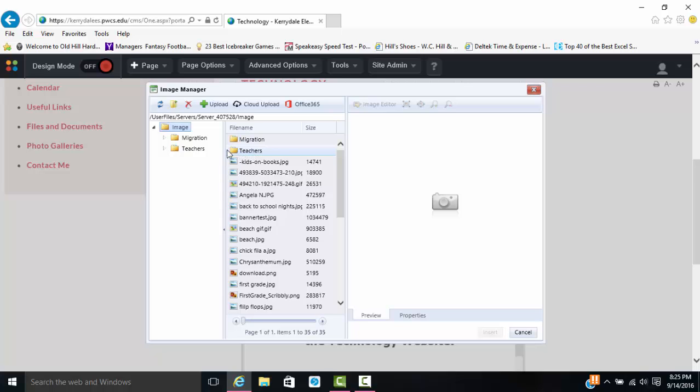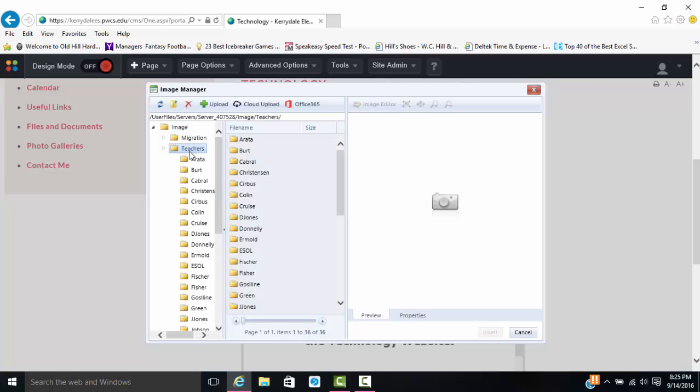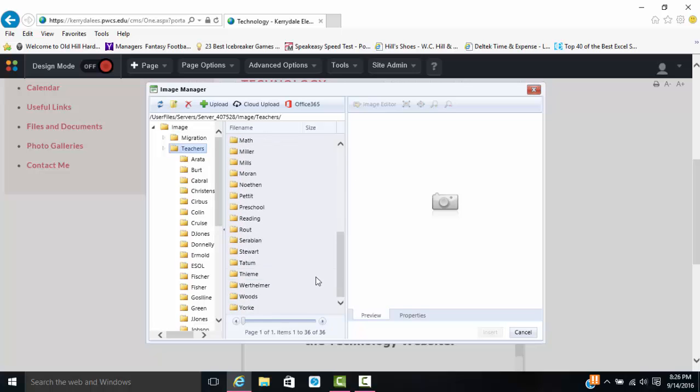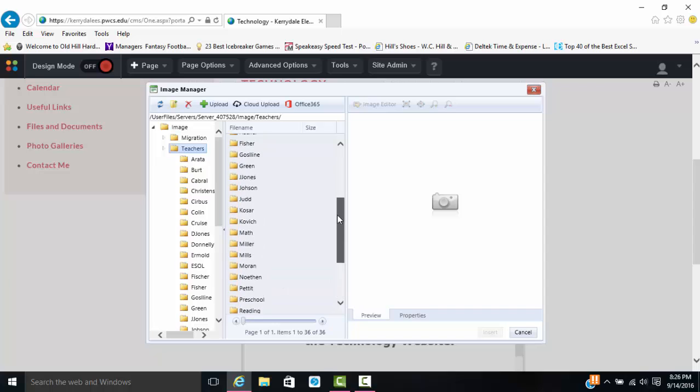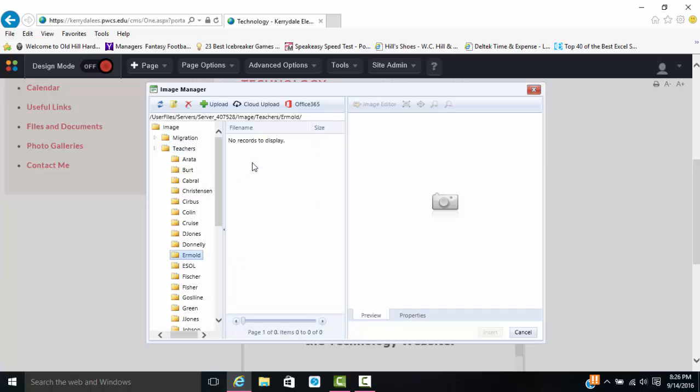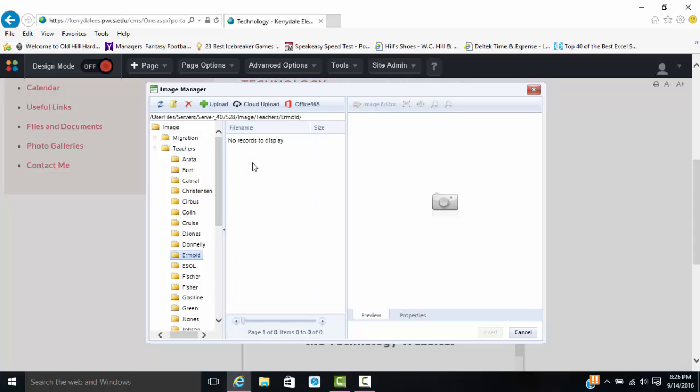Before you do anything, once you're in the image manager, you want to click on teachers, find your folder, and open that folder up from there. That way all of your images can be in one folder. You don't have to figure out whose pictures are where. So I don't have any images in this folder yet, but I will.